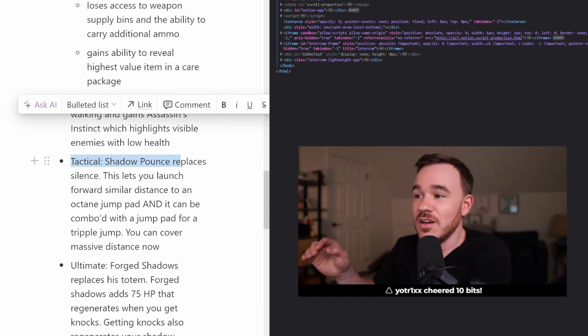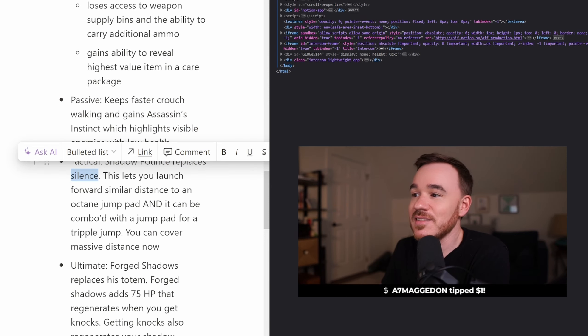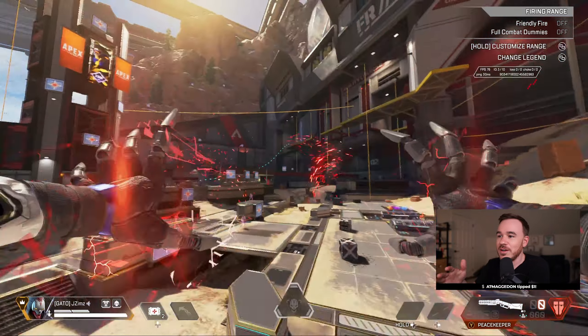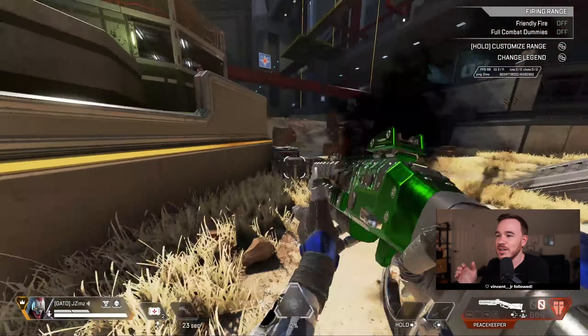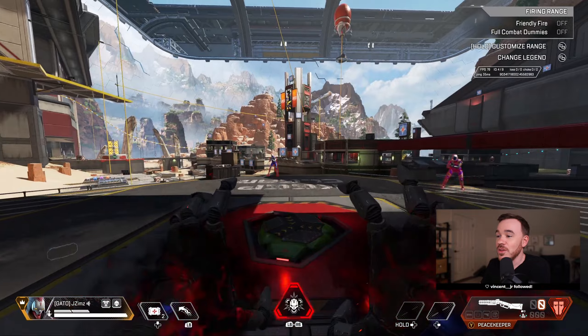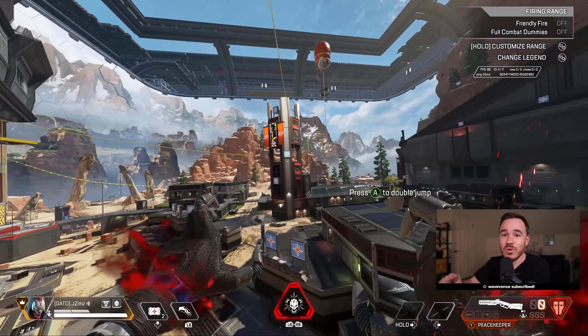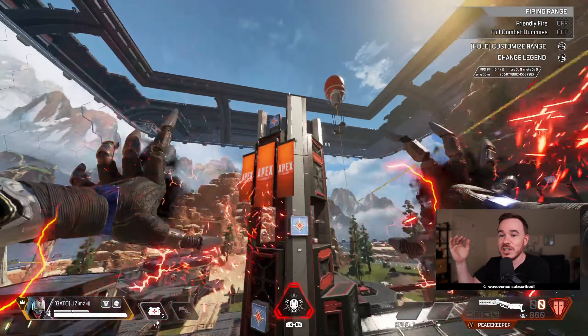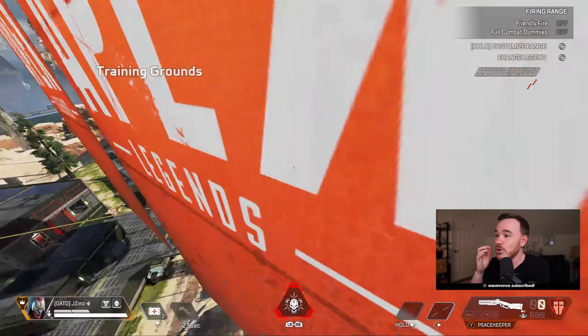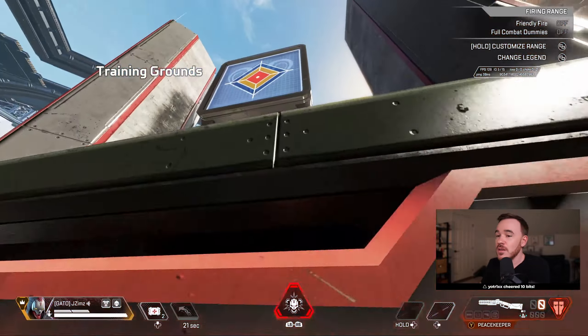His tactical has been completely replaced with Shadow Pounce. He used to have Silence. Shadow Pounce lets you launch forward a similar distance to an Octane Jump Pad, but a little bit shorter. The interesting part is it can also be comboed with a Jump Pad, so you can essentially get a triple jump off of this. You can move huge distances now.